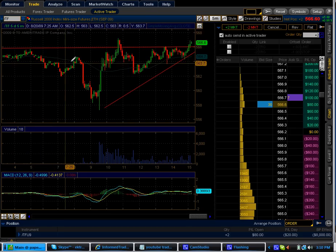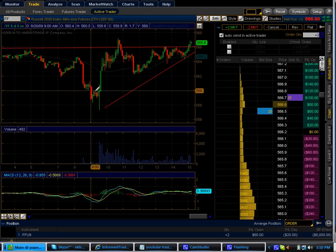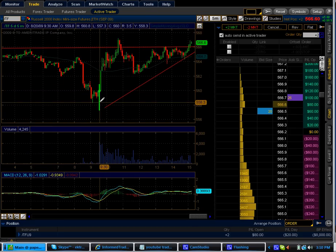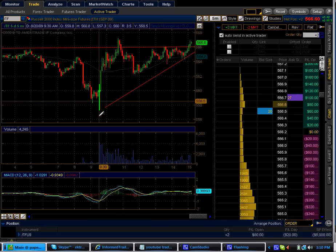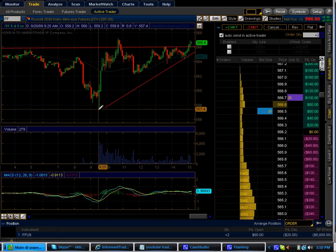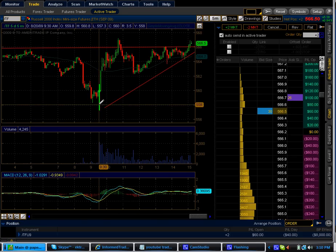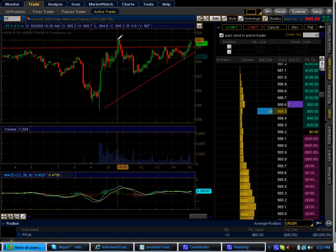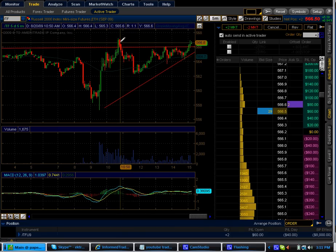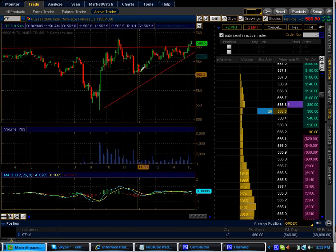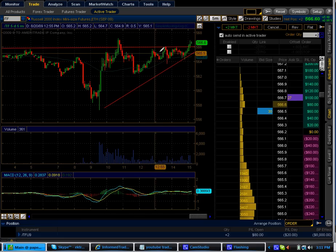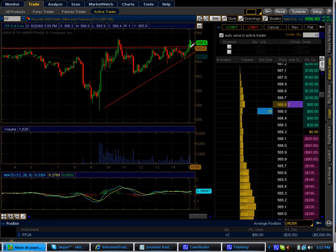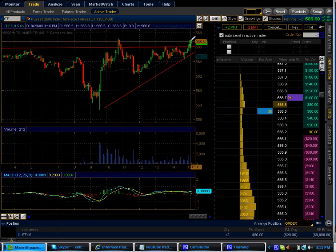You see the market came down, tested for demand here, went up, tested for supply here. At this point looking at their order books they already know what time it is. And now it's just a matter of time and it breaks to the upside.